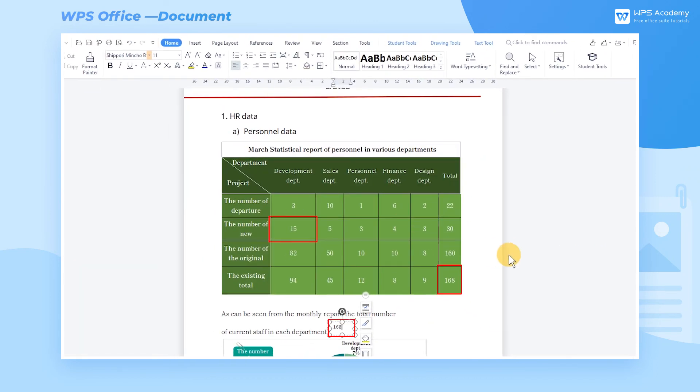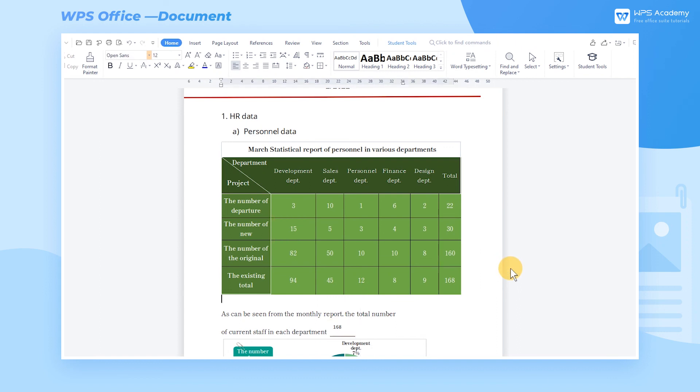In this way, you can greatly improve efficiency when making working reports. Did you get it?